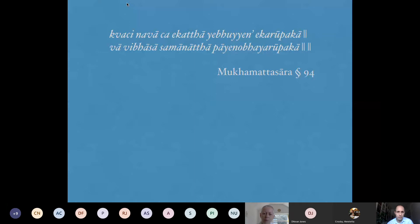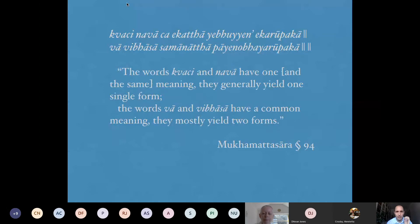This teaching is summarized in a stanza from the Mukhamatthasāra, written probably around the 13th century in Pagan, Myanmar, by Guṇasāgara. The stanza says: 'koci nava ca ye katthayuyena ekarūpakā / vā vibhāsā samānattā bayena dvayarūpakā.' The words 'koci' and 'nava' have one and the same meaning — they generally yield one single form. Whereas 'vā' and 'vibhāsā' have a common meaning — they mostly yield two forms.